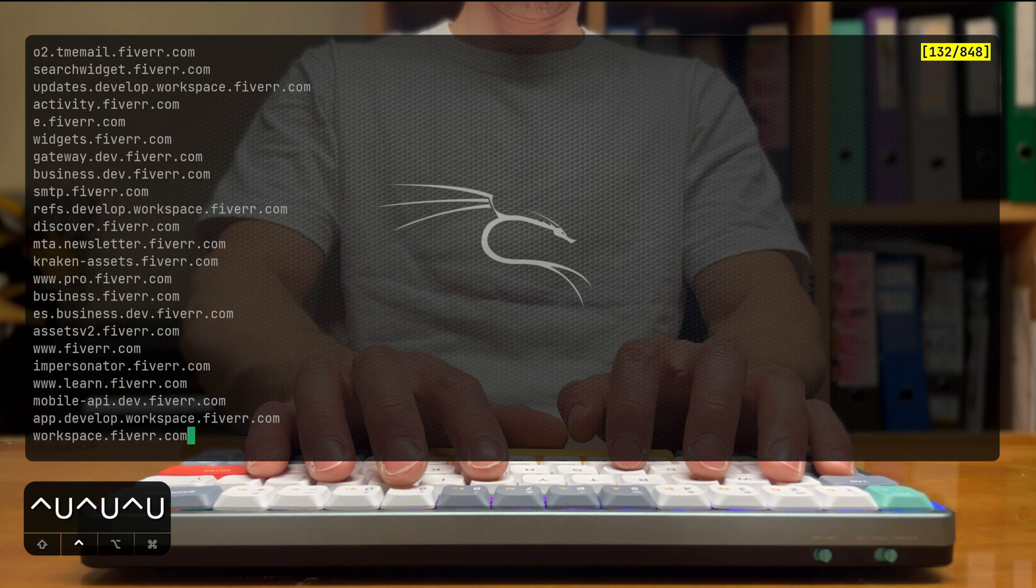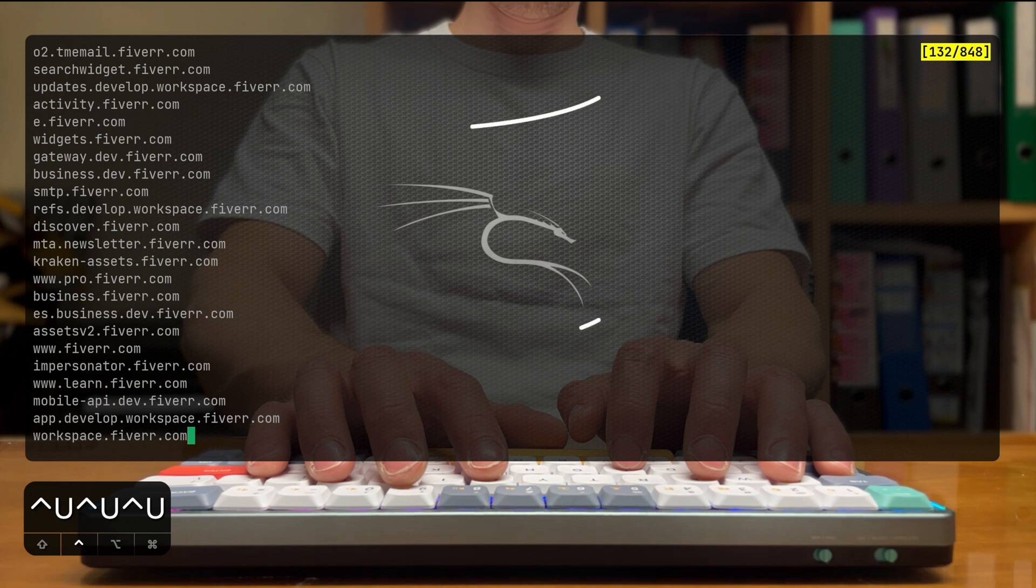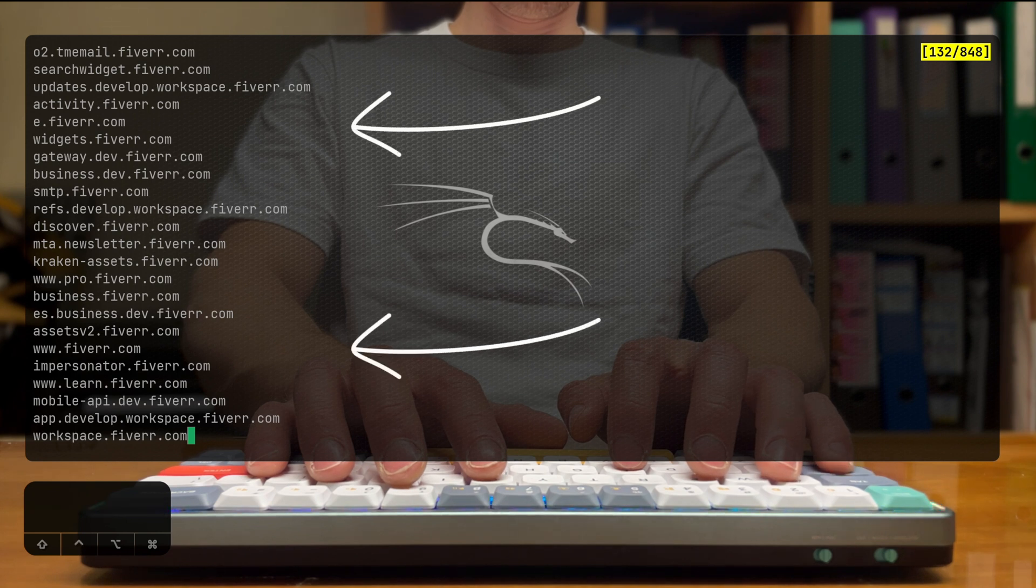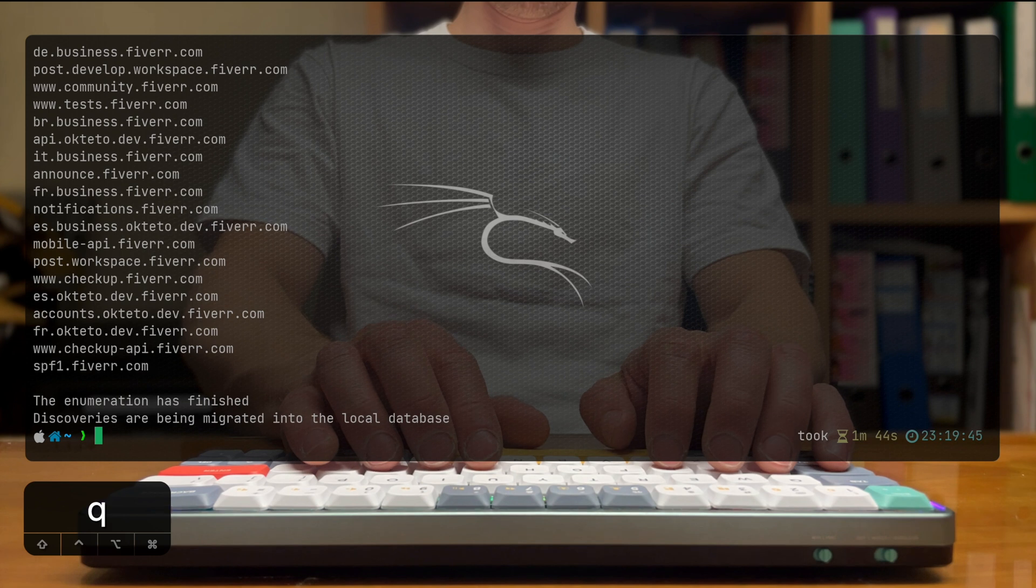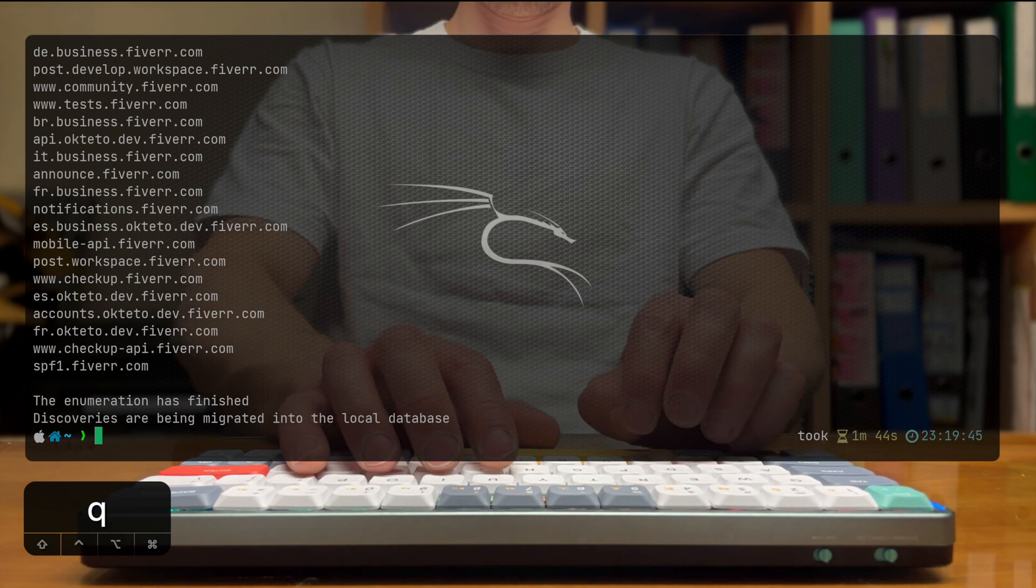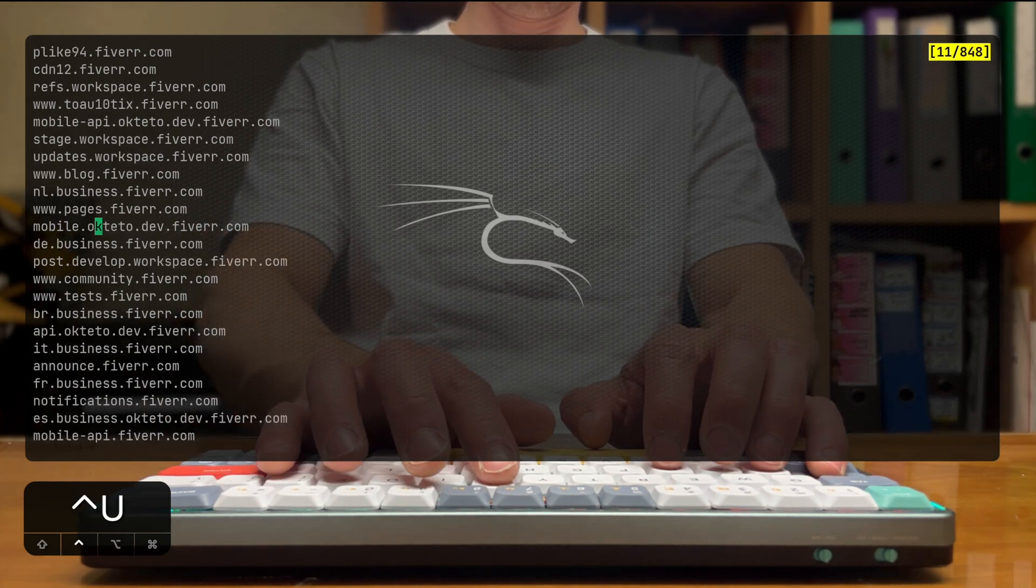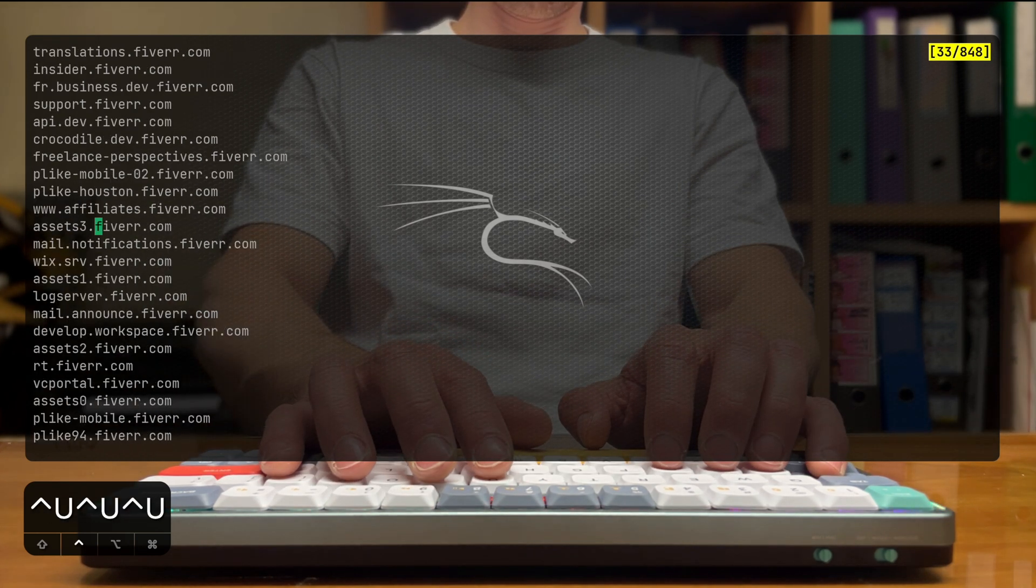So we're getting all kinds of subdomains of Fiverr up to our screen. Probably most of it they don't want us to see, but it's public information and you can all get it with open source tooling like I do.